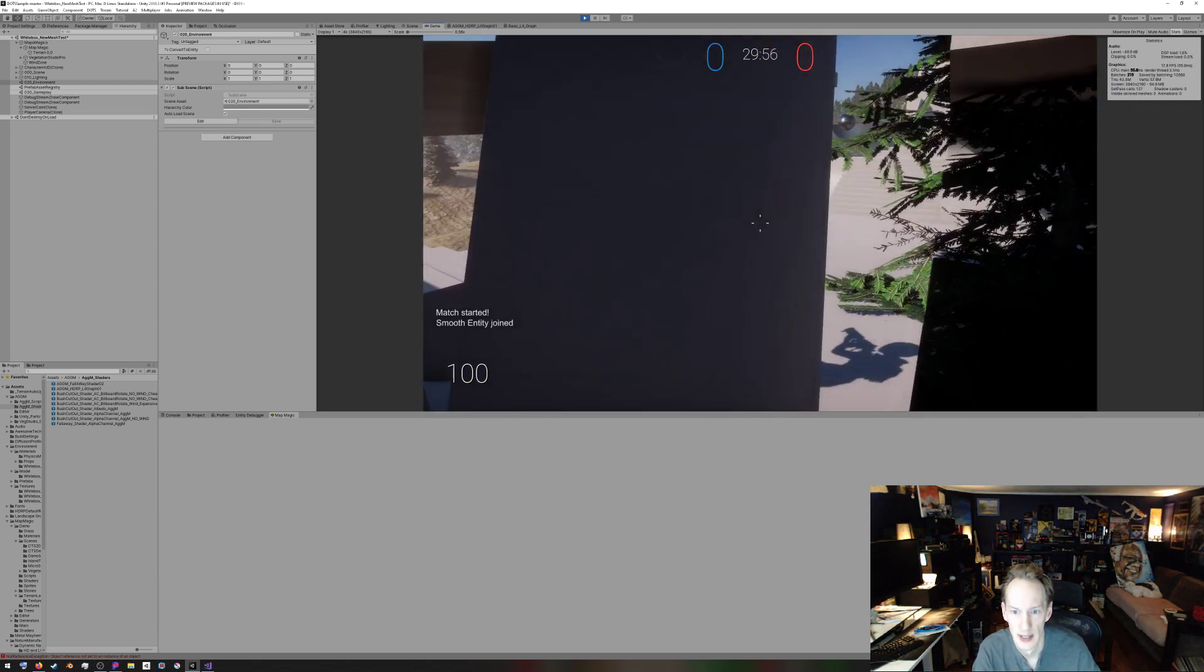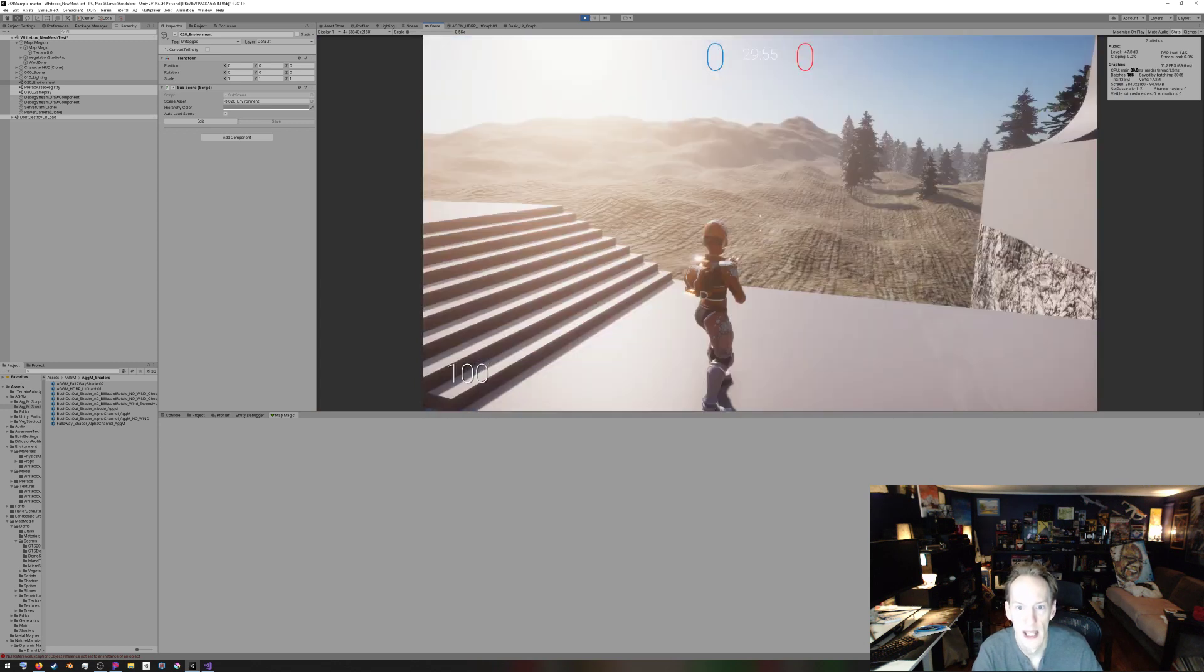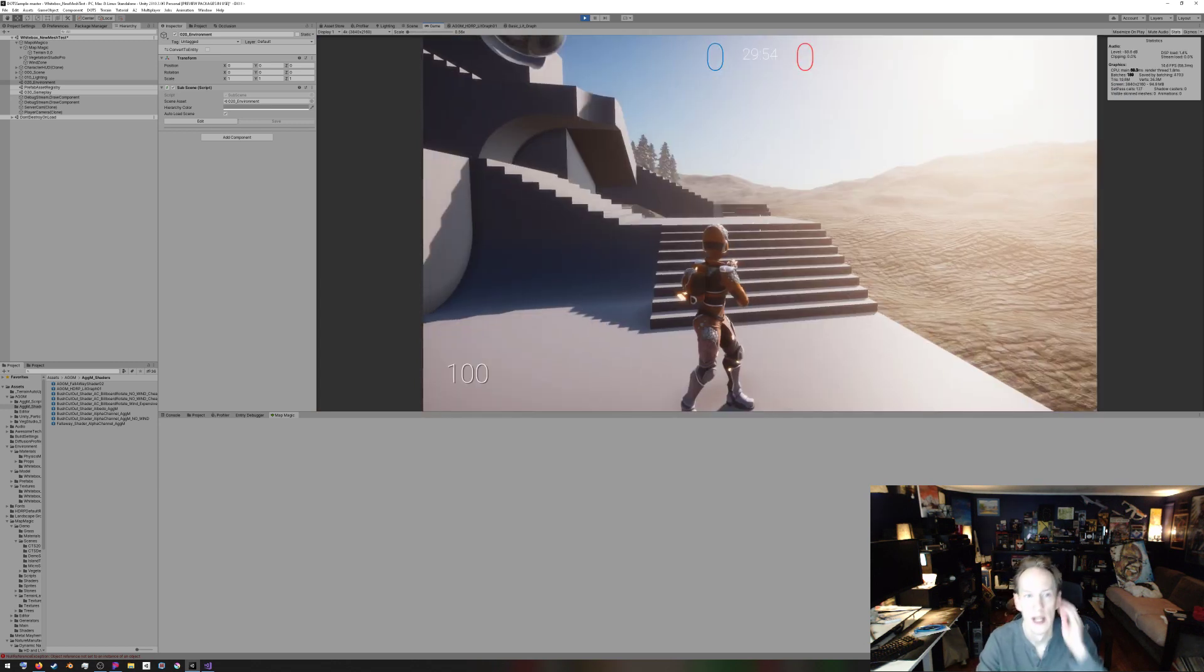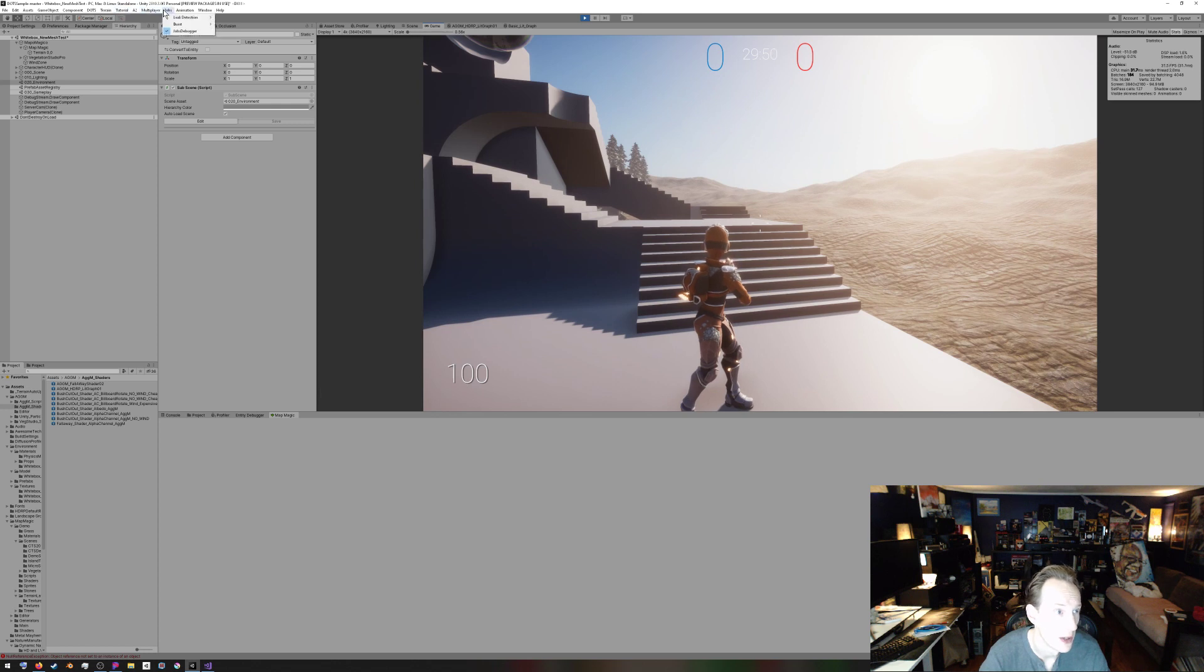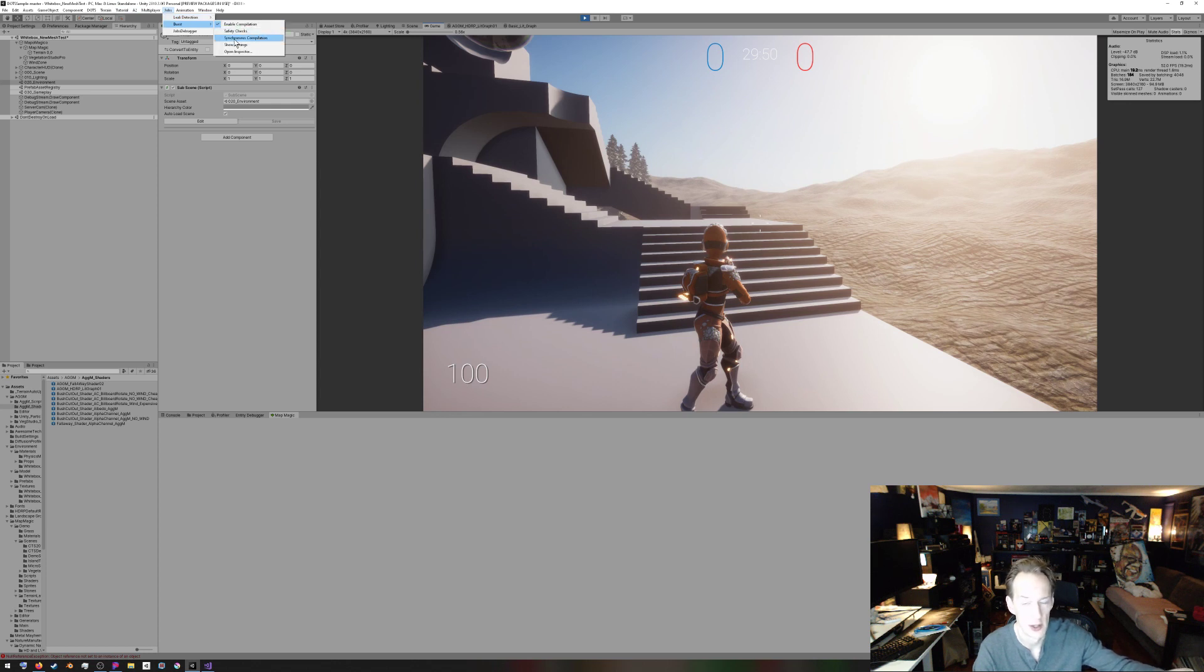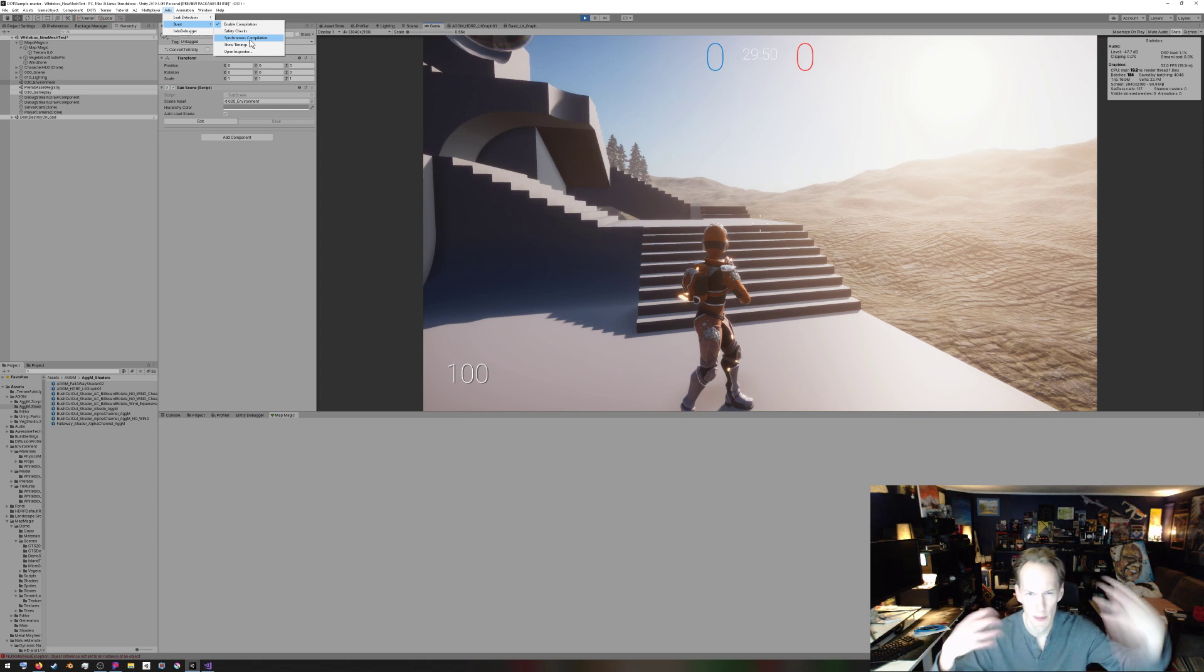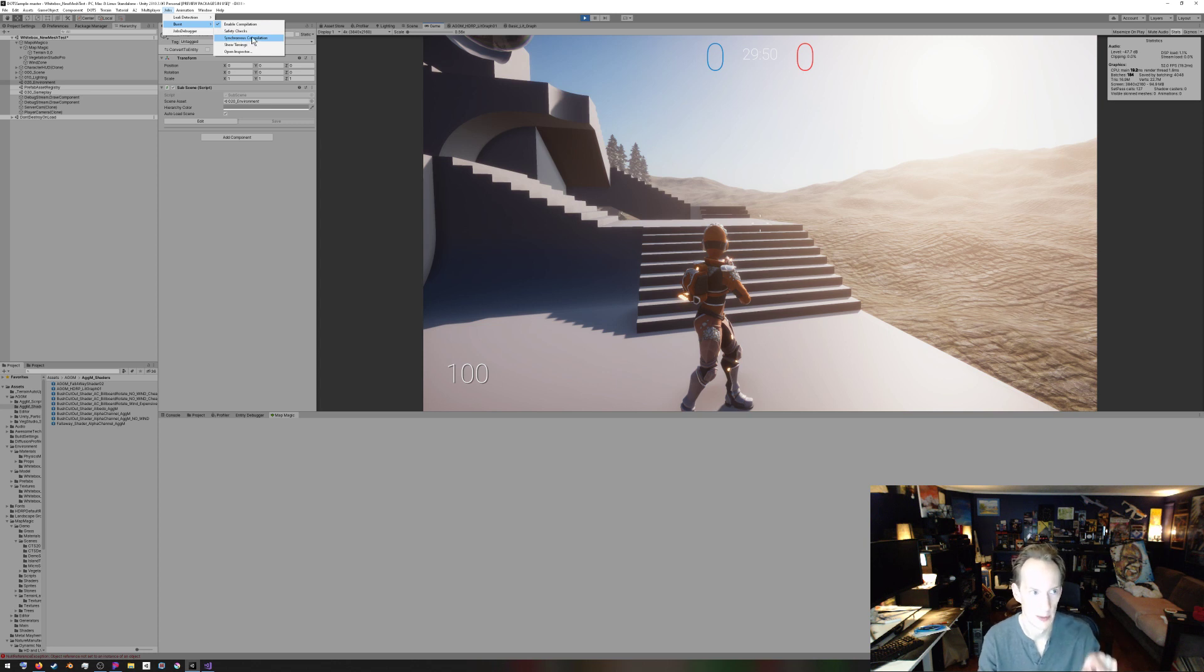Now we're back in the game here. A key thing to note, if, when you're running it, make sure you are always checking, you can see I didn't, turn off jobs, go up here, turn off leak detection, and also on burst, make sure you're not doing synchronous compilation. If you do synchronous compilation, it will try to compile everything before the play happens, so you have like a 10 or 15 minute delay, versus just an instant play. So make sure you have synchronous compilations turned off.